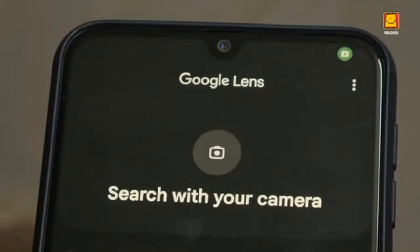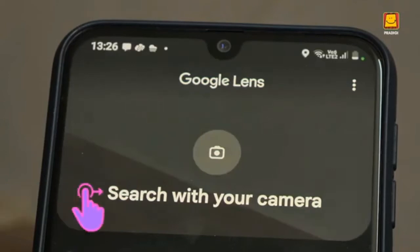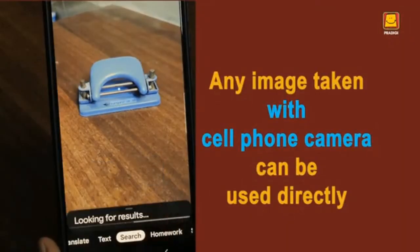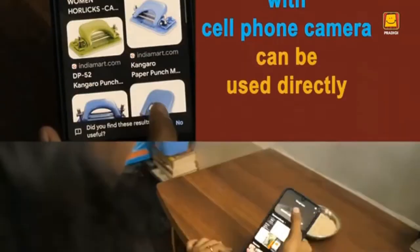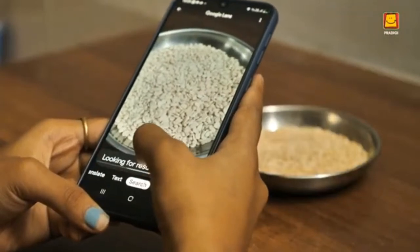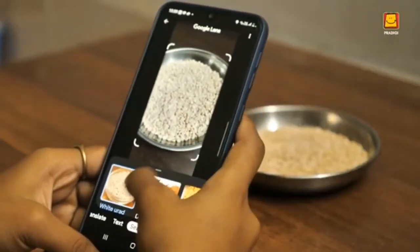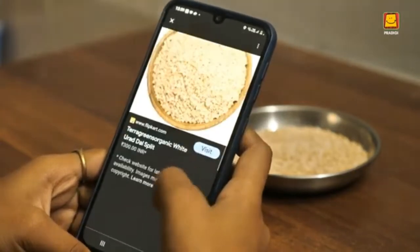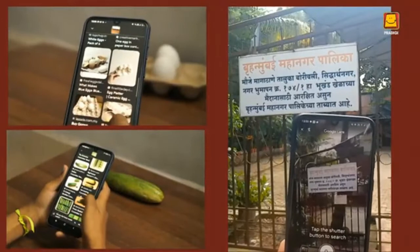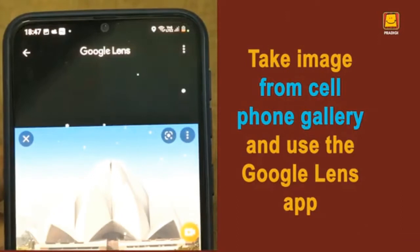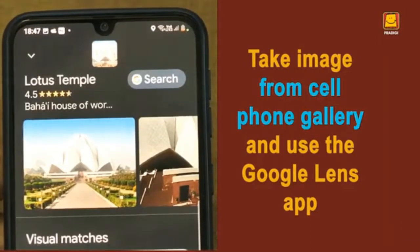When the app opens, you will see 'Search with your camera,' which means you can take any image with the cell phone camera and use the Google Lens app directly. Position any object inside the frame of the lens and focus it, then press the search button. You will see several results almost immediately. You may even take an image from your cell phone gallery and use Google Lens to seek information.